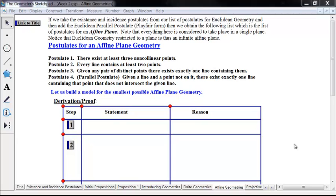We know that Euclidean geometry is an affine plane, but there are also non-Euclidean finite geometries that are affine plane geometries as well. Let's see what we can do about building the smallest one possible — what's the minimal amount we must have for an affine plane geometry? Let's see if we can build a minimal model.